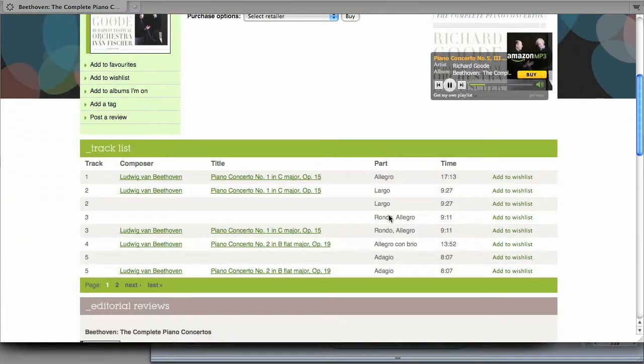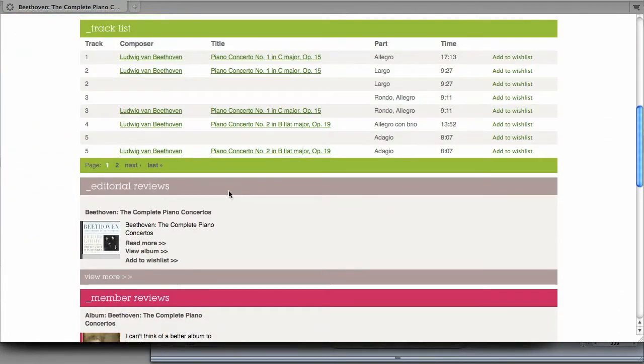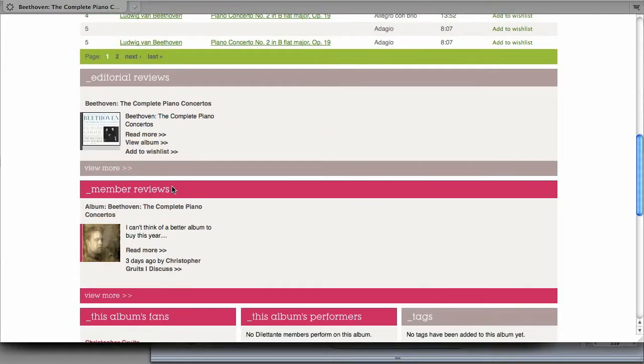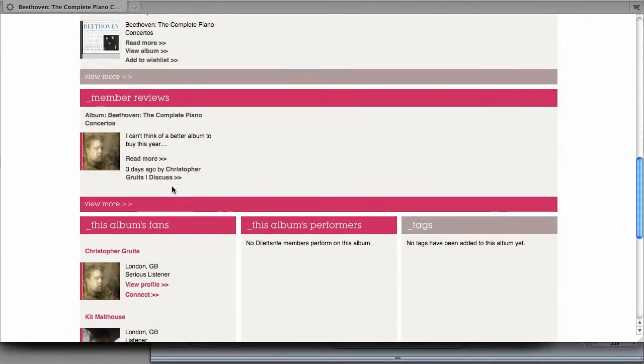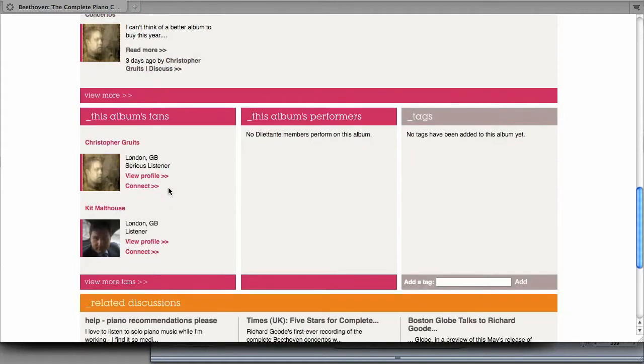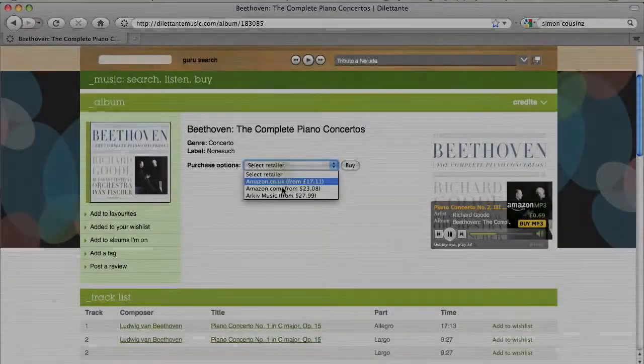Scroll down the page to see the track list, read editorial reviews, read member reviews, and find out who's listening to this album. You can find out what people are saying about it, or about the artist, on our discussion pages.